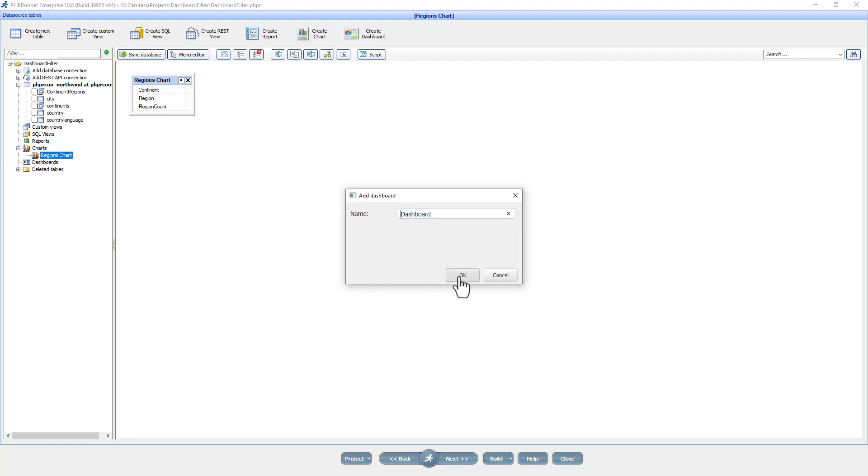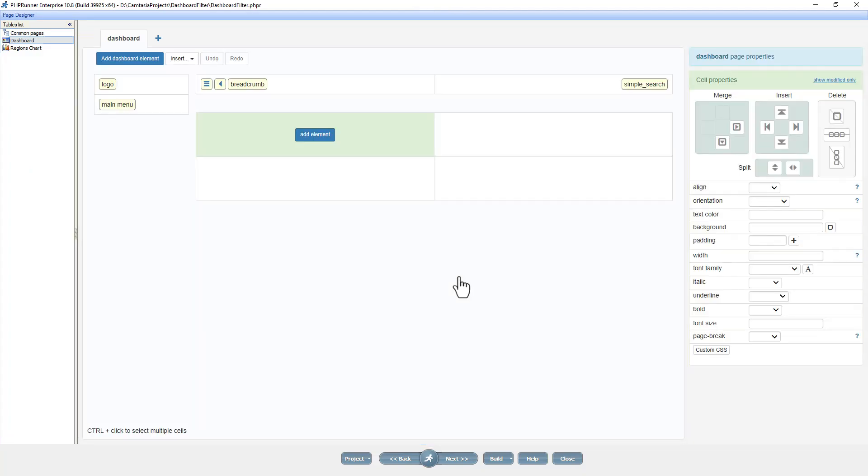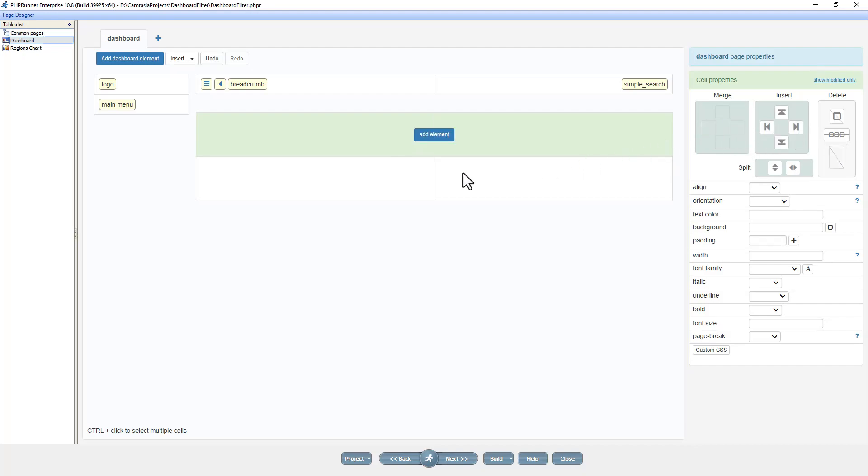Back at the project data source tables page, click create dashboard. We are now on the page designer screen of the dashboard and I change the layout to one column to rows.